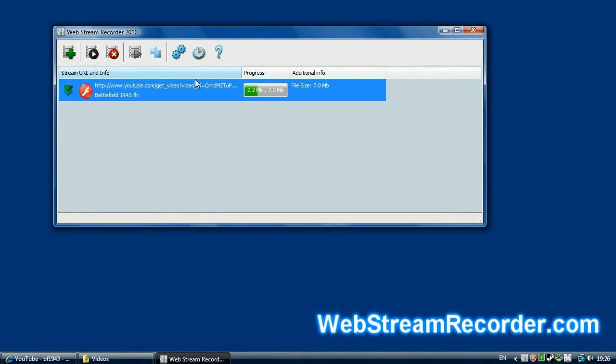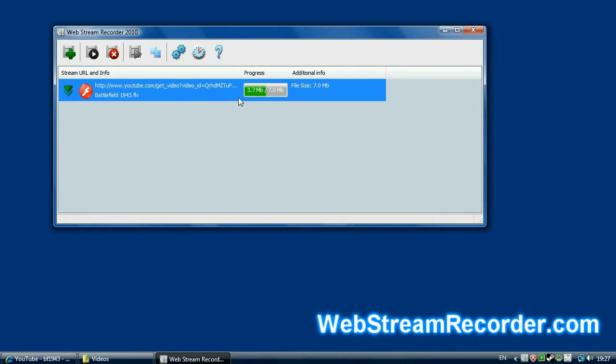In the same way, the program captures Windows Media, Real Media, Shoutcast, and other streams. While the capture is in progress, let's take a look at a very useful feature – Shadow Recording.